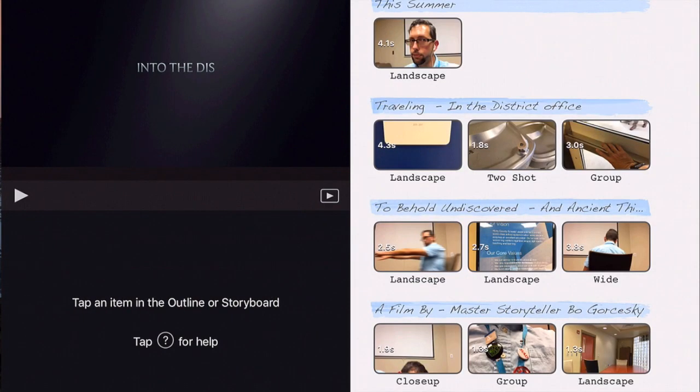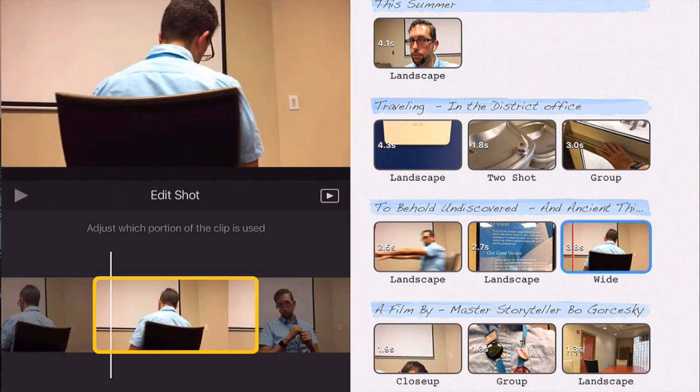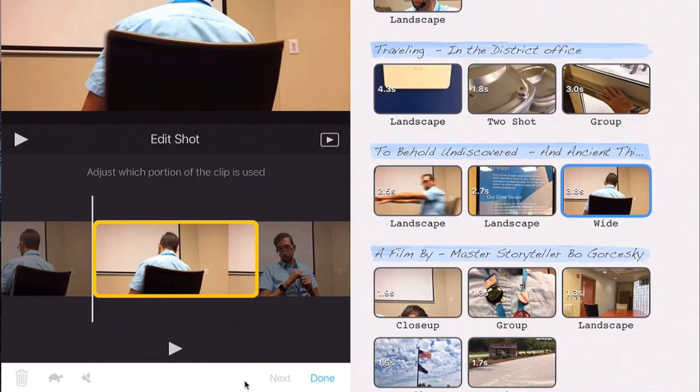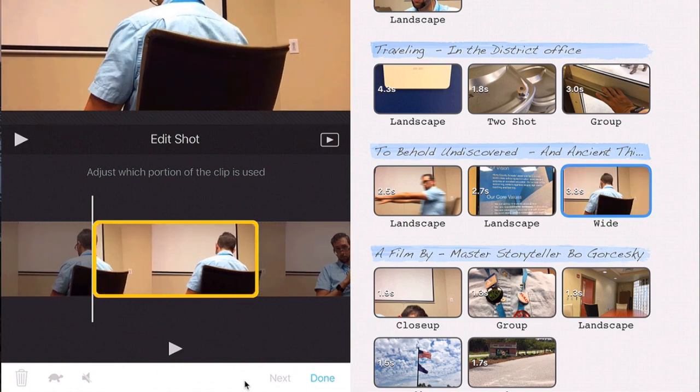For example, there was a shot here where I was turning around. When I played it, I wasn't too happy with where that landed, so I scrubbed it a bit more and fine-tuned it by hitting Done.